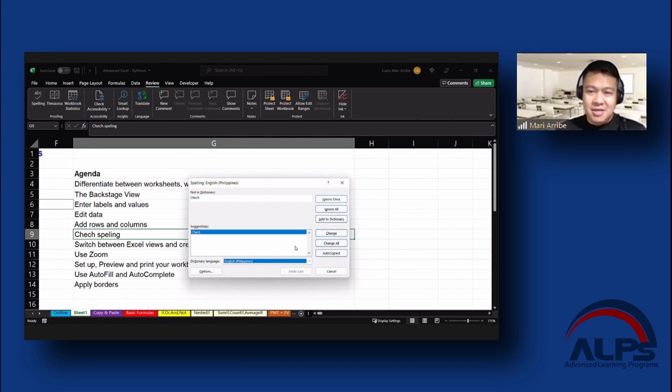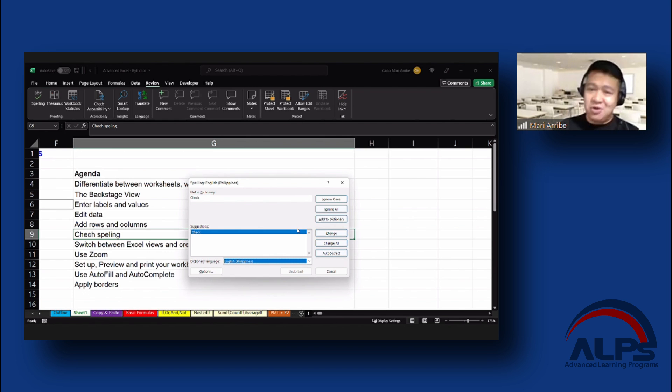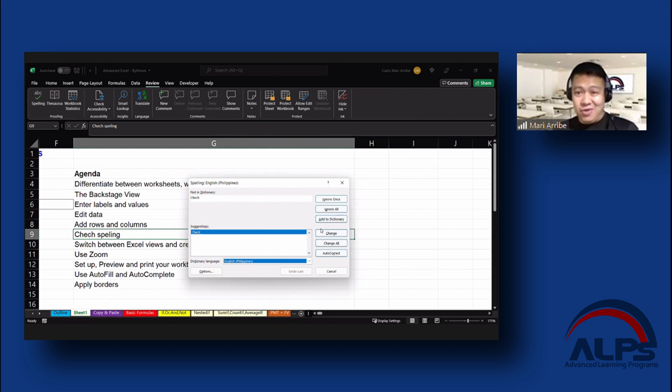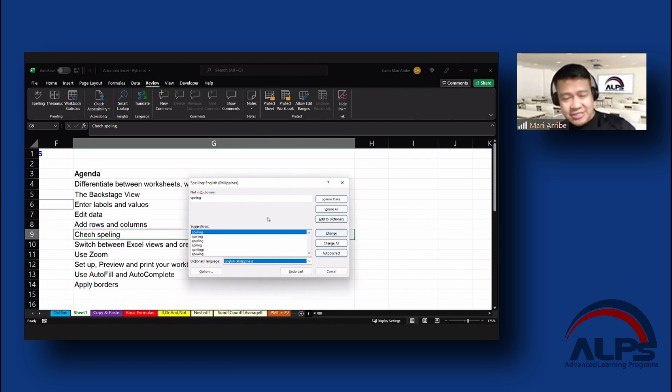However, if we click on change all, they'll find the word Chech and change it to the word check. So that's why I would recommend that you do this one at a time. Nevertheless, depending if it is applicable for you guys to click on change all, then by all means, go ahead and do that. For now, we are going to click on change because it's a one-time deal. I'll click that.